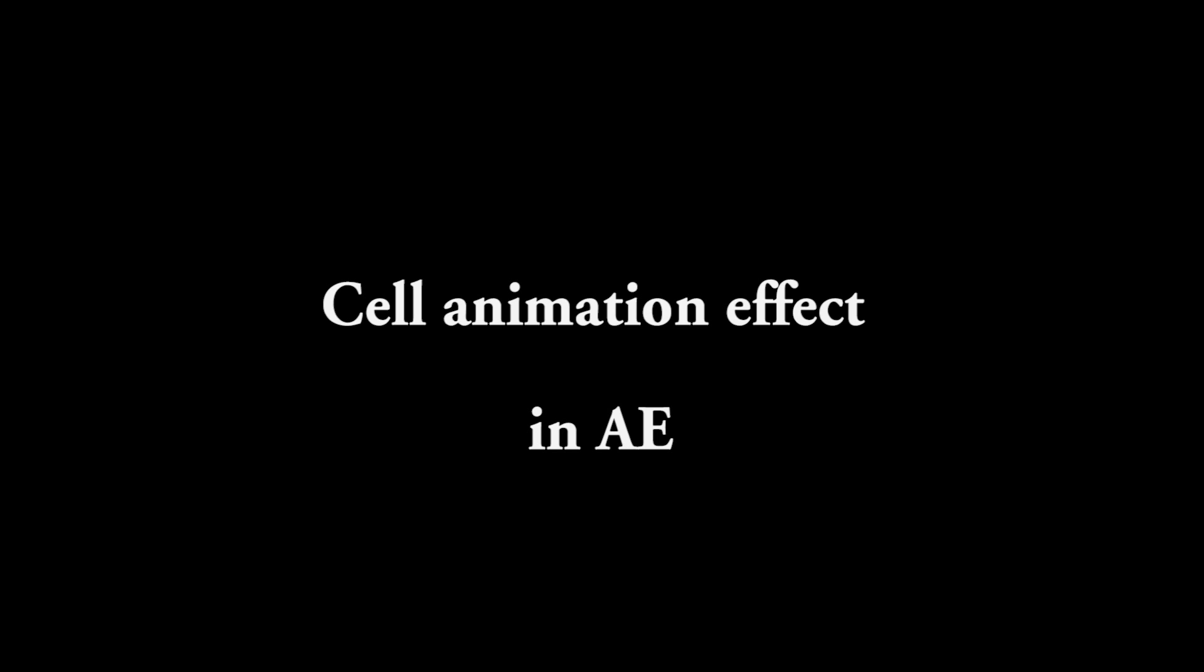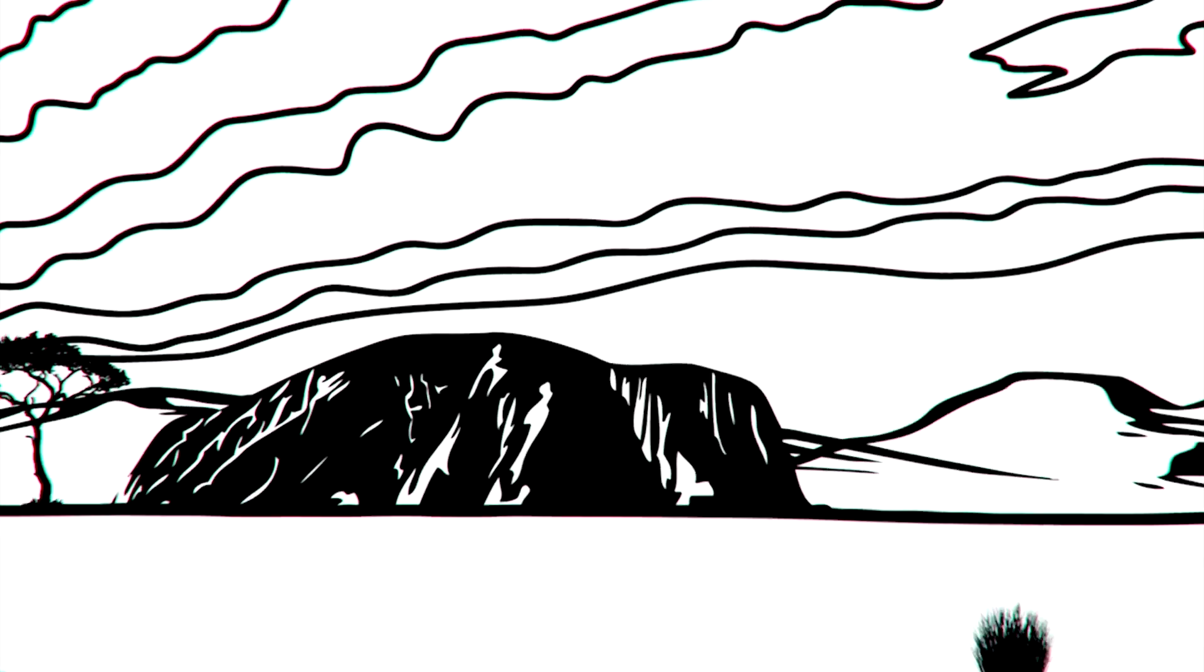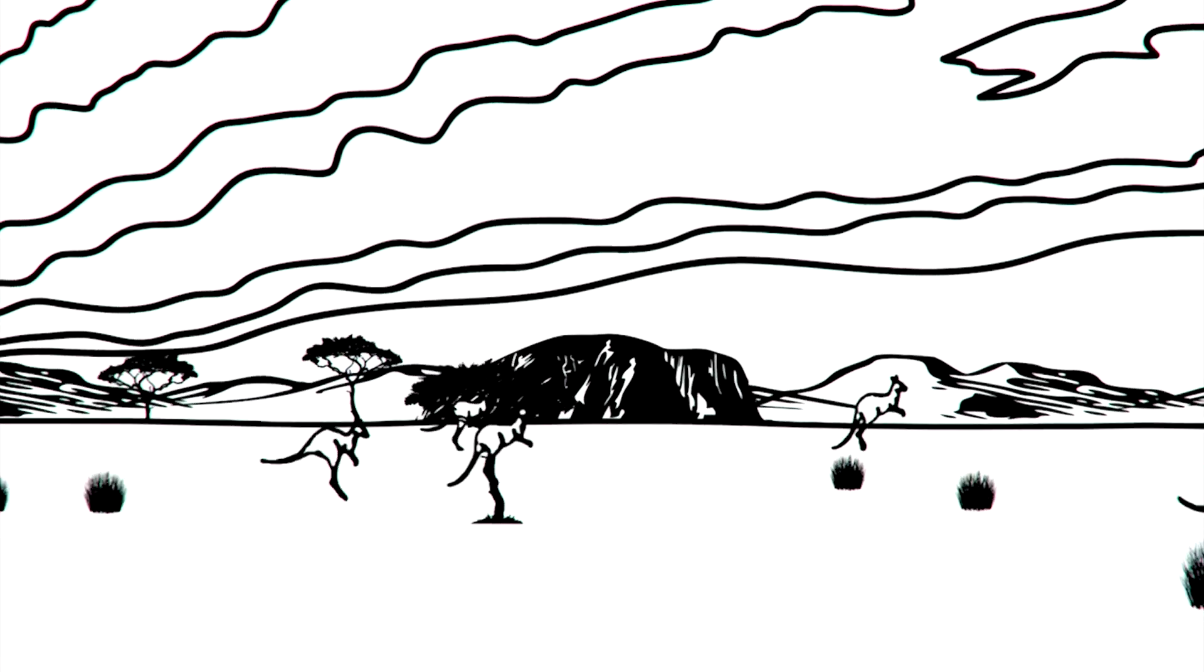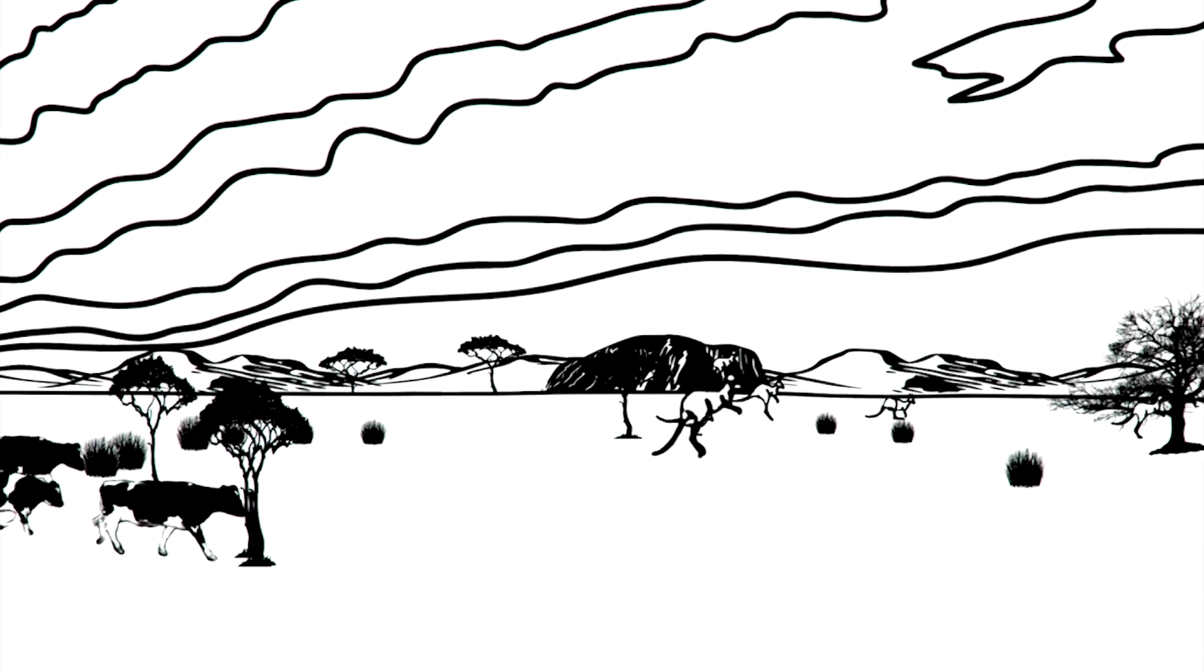Welcome to another exciting After Effects tutorial. This time we learn how to achieve a hand-drawn cell animation look entirely in After Effects.